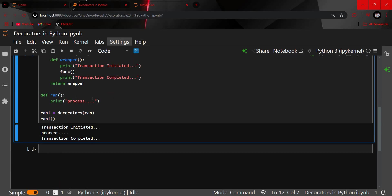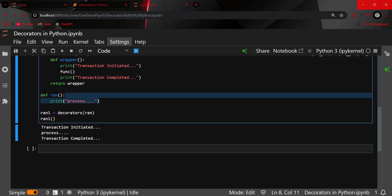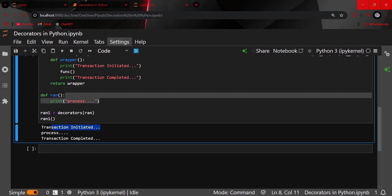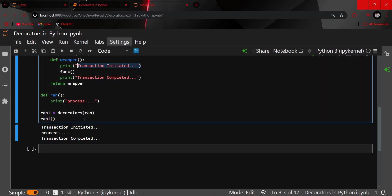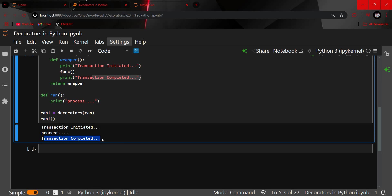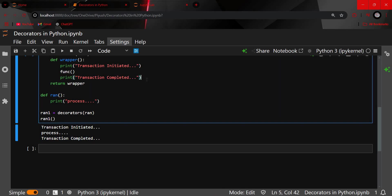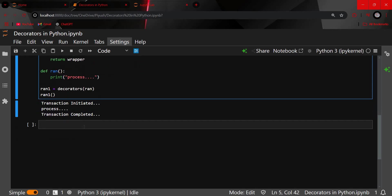You can see: before the process, 'transaction initiated' is printed, then the process runs, then 'transaction completed' is printed. This is how the decorator works — it wraps the original function, does not change it, and just adds extra functionality before and after the function call.